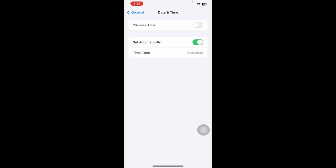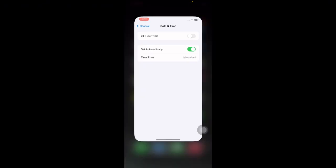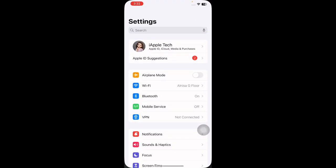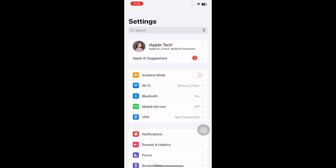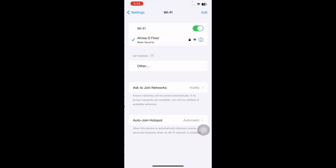And the next step is change the network connection. Refreshing your network settings can sometimes resolve location-related problems. For this, navigate to iPhone Settings and then tap on Wi-Fi and then make necessary adjustments, and you are done.